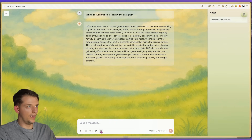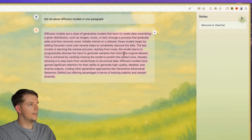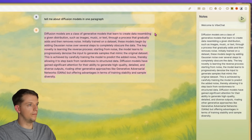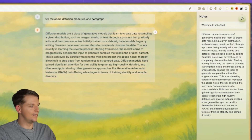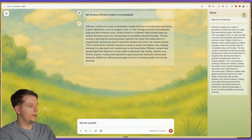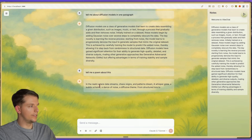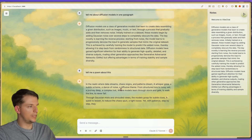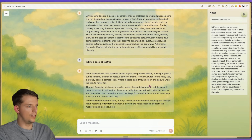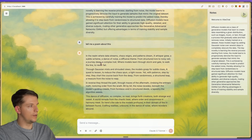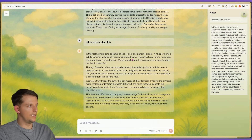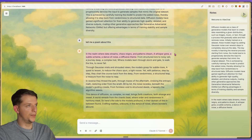Now we can press this button and select text — a little plus button pops up. Boom, nice! Tell me a poem about this. We select a portion: 'In the realm where data streams, chaos reigns and patterns dream. A whisper grew, a subtle scheme, a dance of noise, a diffusive theme.' Wow, I like that. Let's save that — boom, clean. And now we can play music.